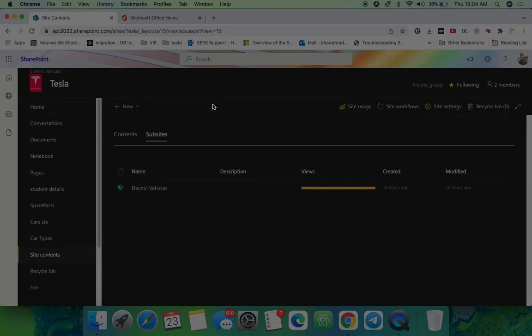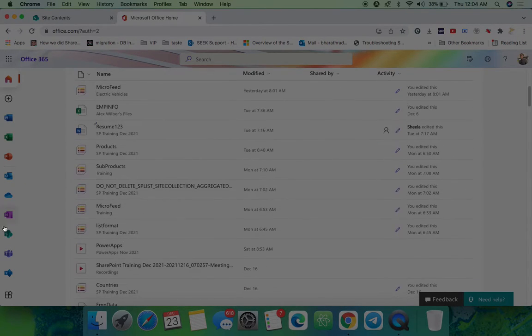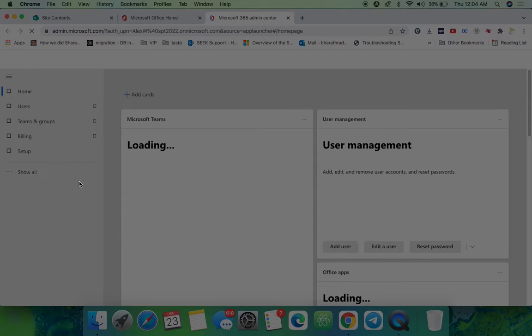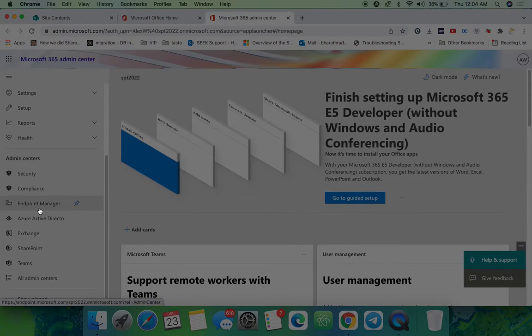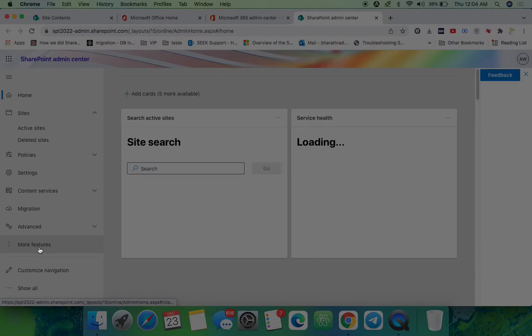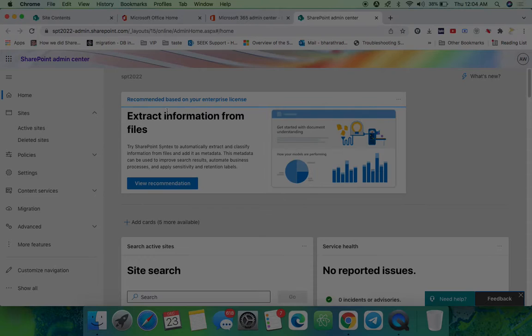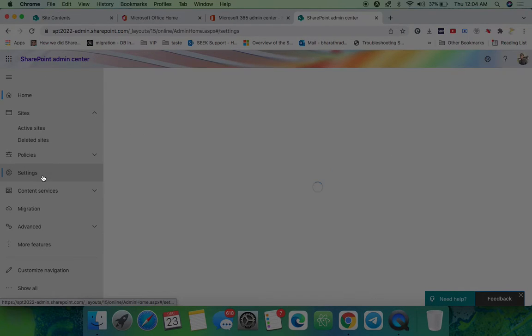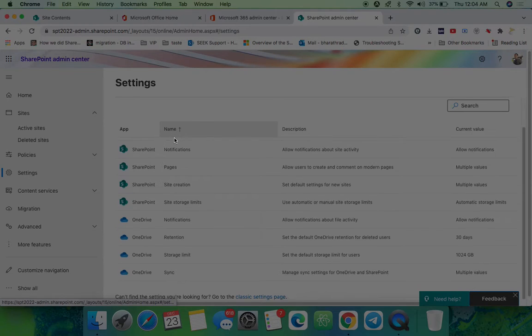Admins will have this option in the admin center. For that, you need to have admin permissions. Once you go to the admin center of Office 365, on the left side you can see the SharePoint admin center. Once you go to this SharePoint admin center, you can click settings on the left side. In the settings, come to the bottom.